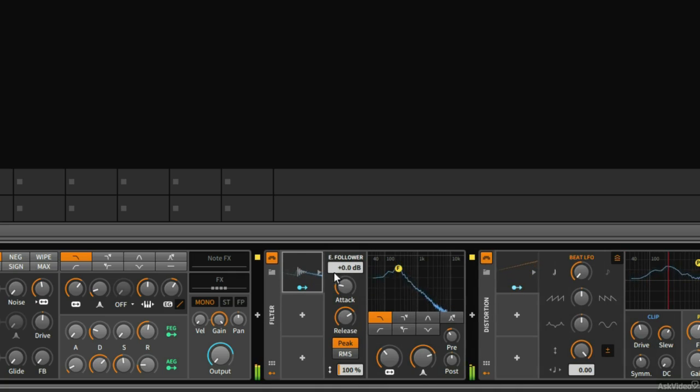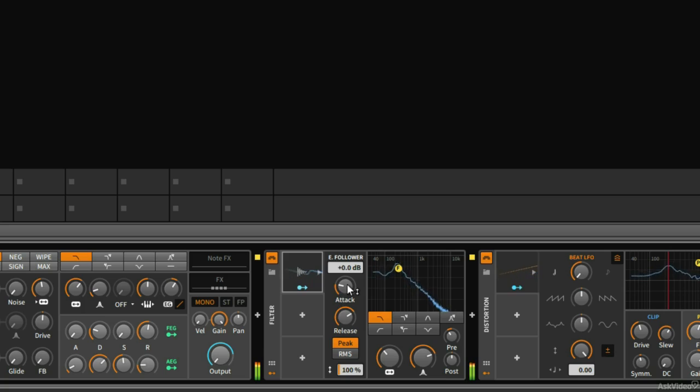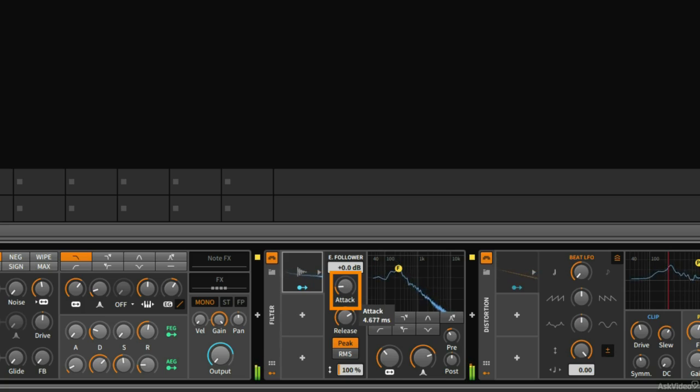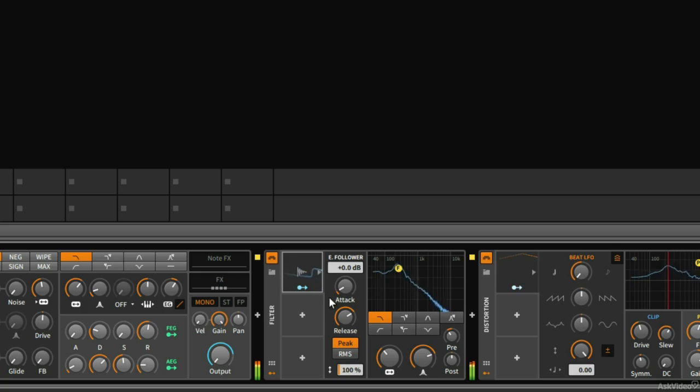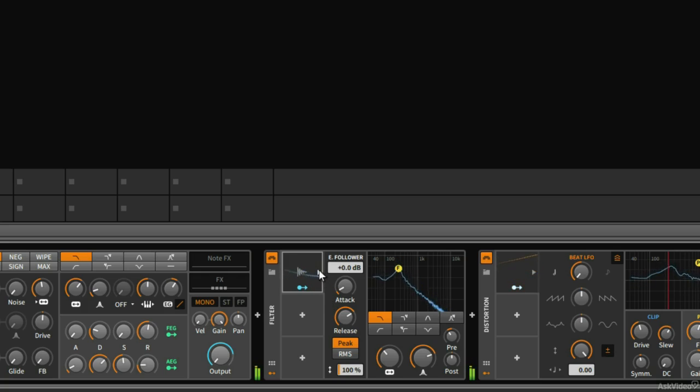Now if I expand this here, we can see different settings for the envelope follower. If I want this to react more quickly to the peaks in the audio, I can reduce the attack time here. So now the beginning of the envelope, when the volume spikes happen, we can see it's jumping up more quickly. And I think that's fine for now. Let me go ahead and close this.